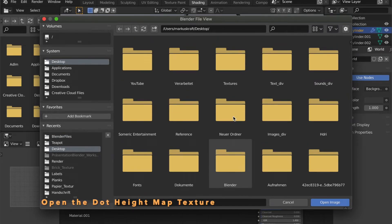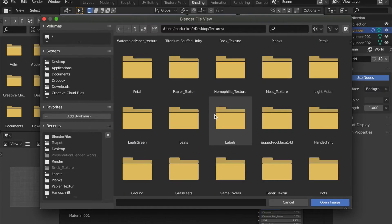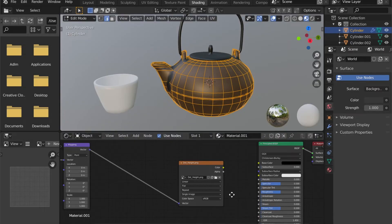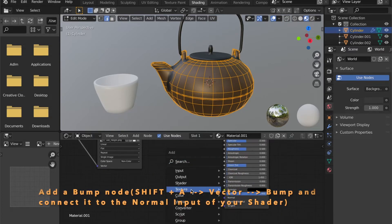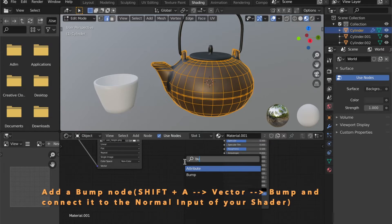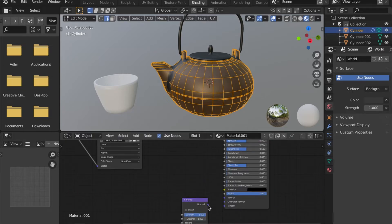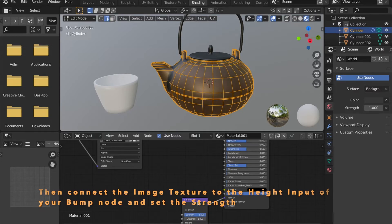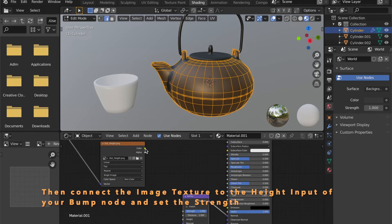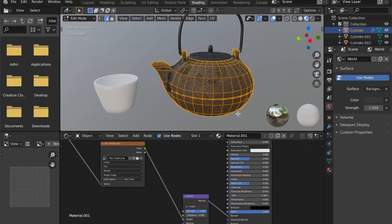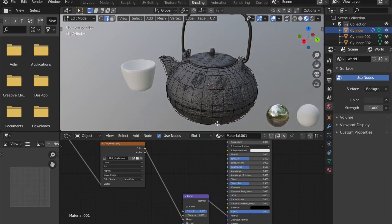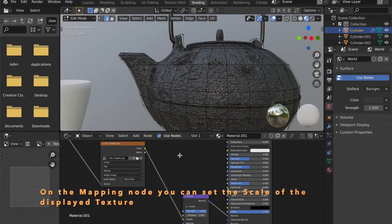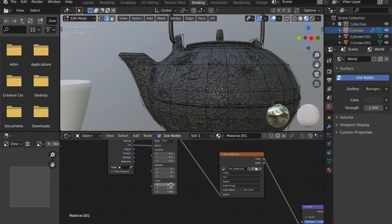For the image texture node, open this image that I will provide in the description below. Set it to non-color. Add a bump node to your shader. Connect this to the normal input of your shader. And then connect the image texture to the height input of your bump node. On the mapping node, you can now set the scale of the texture displayed on your model.